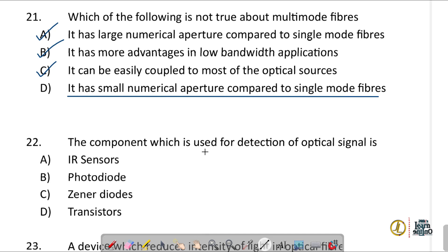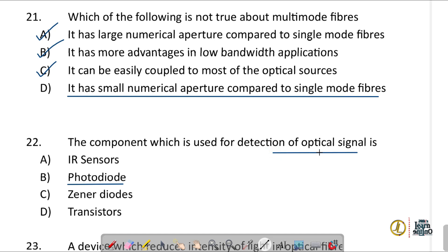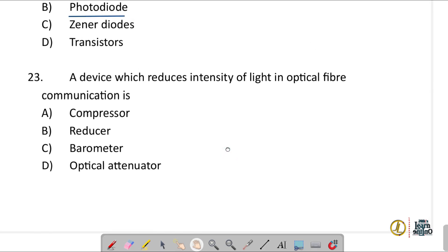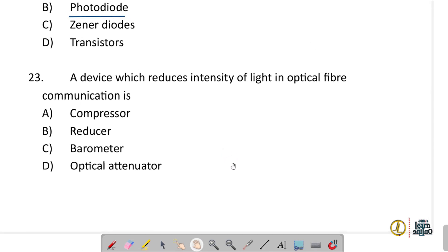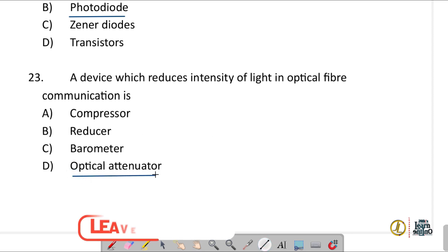The component used for detection of an optical signal is photodiodes, which are a type of optical receiver. A device which reduces the intensity of light in optical fiber is an optical attenuator.